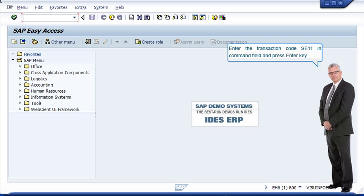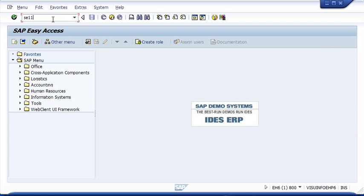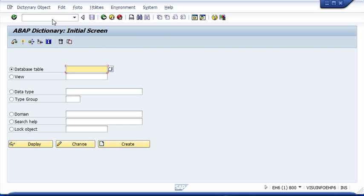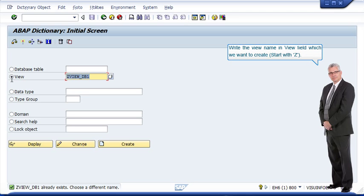Enter the transaction code SE11 in command field and press enter key. Write the view name in view field which we want to create, start with Z.